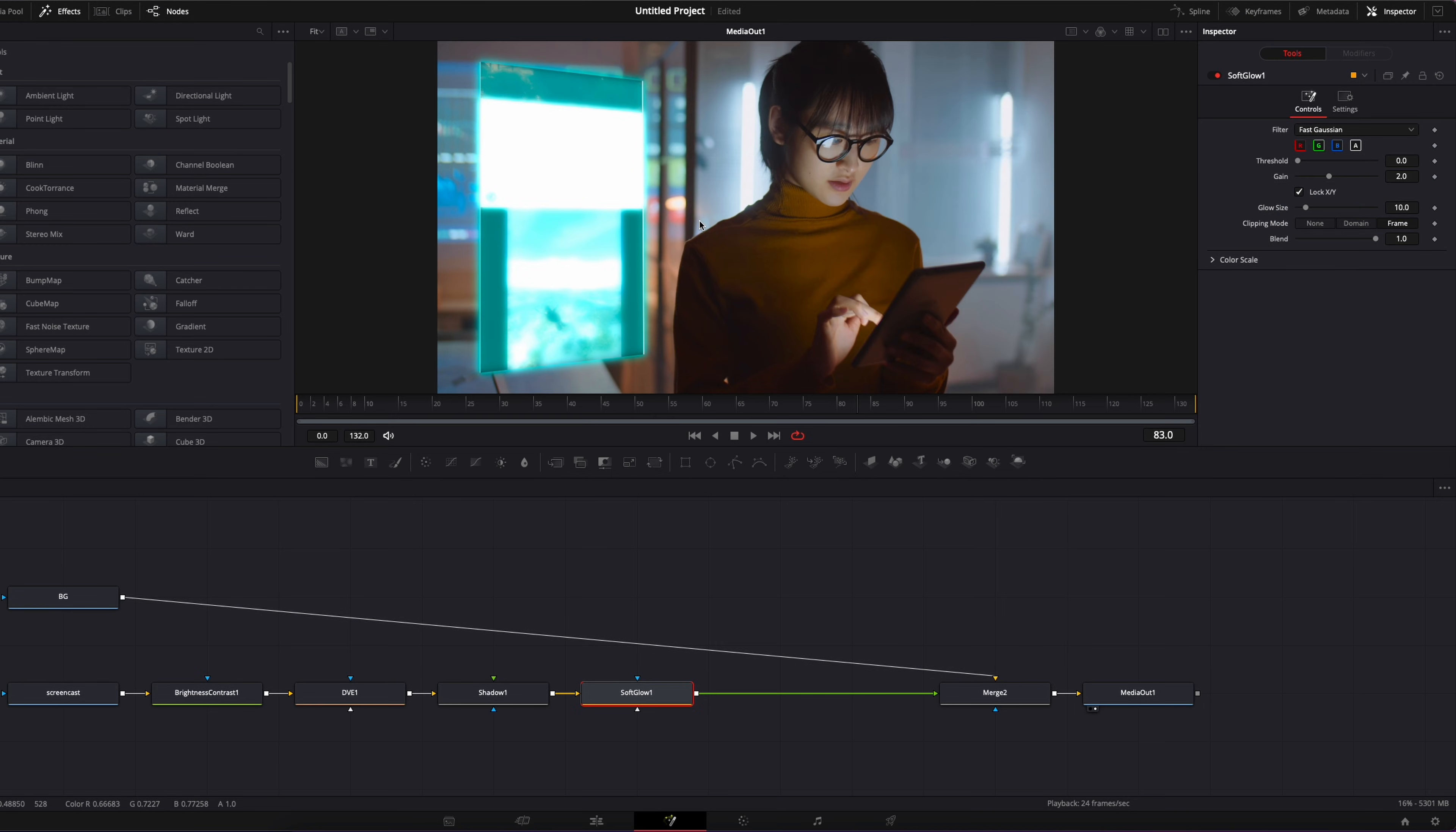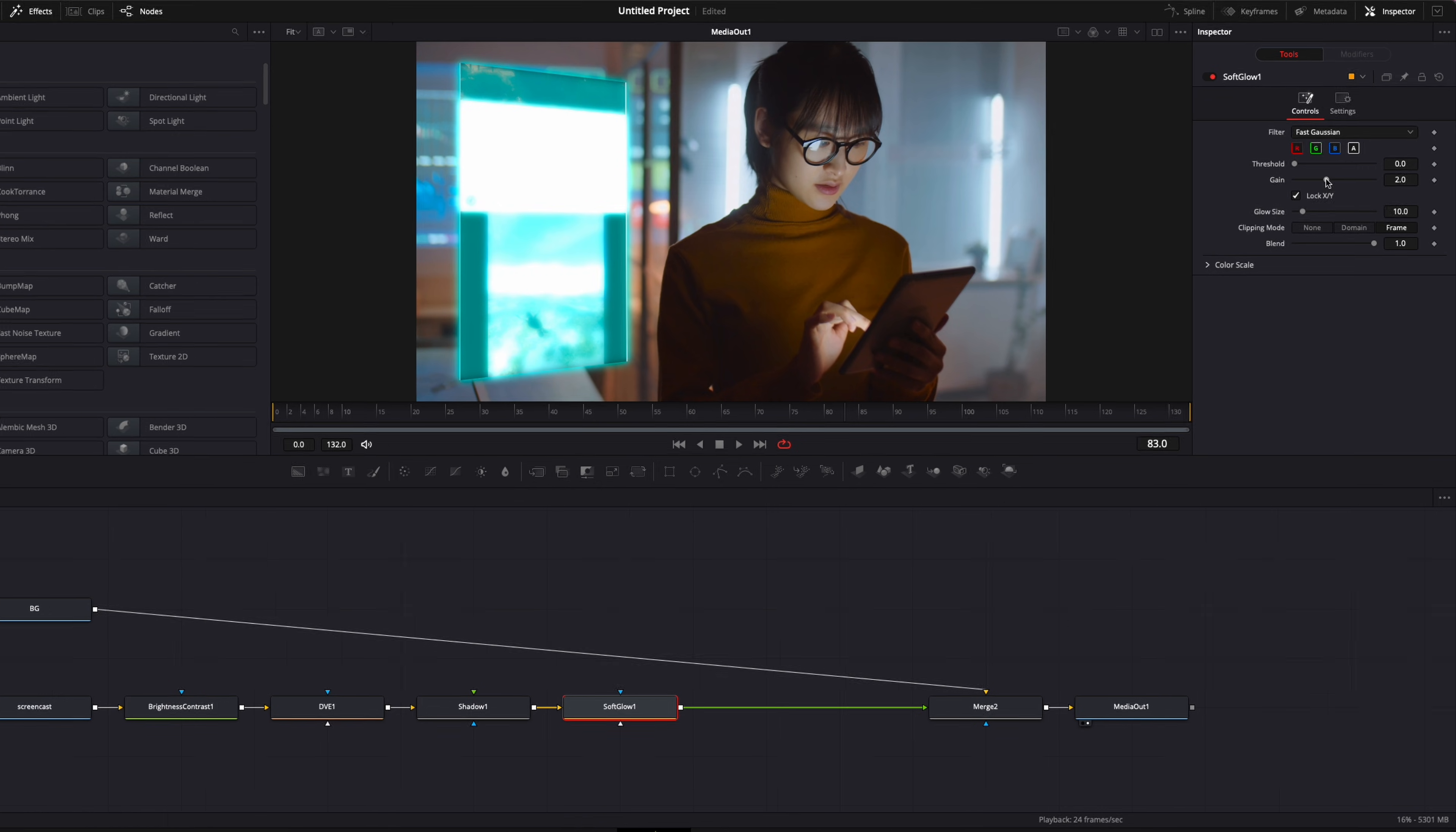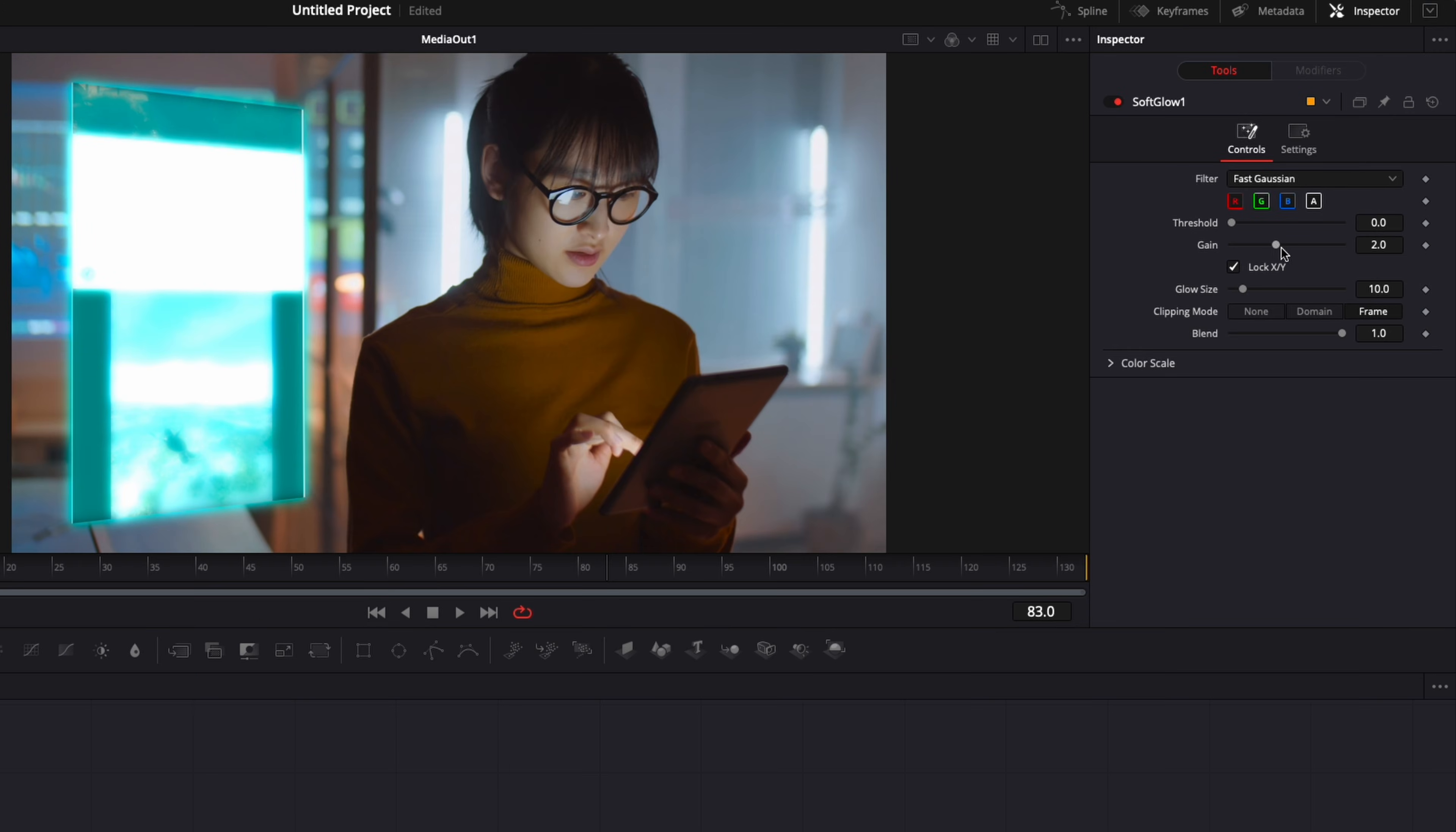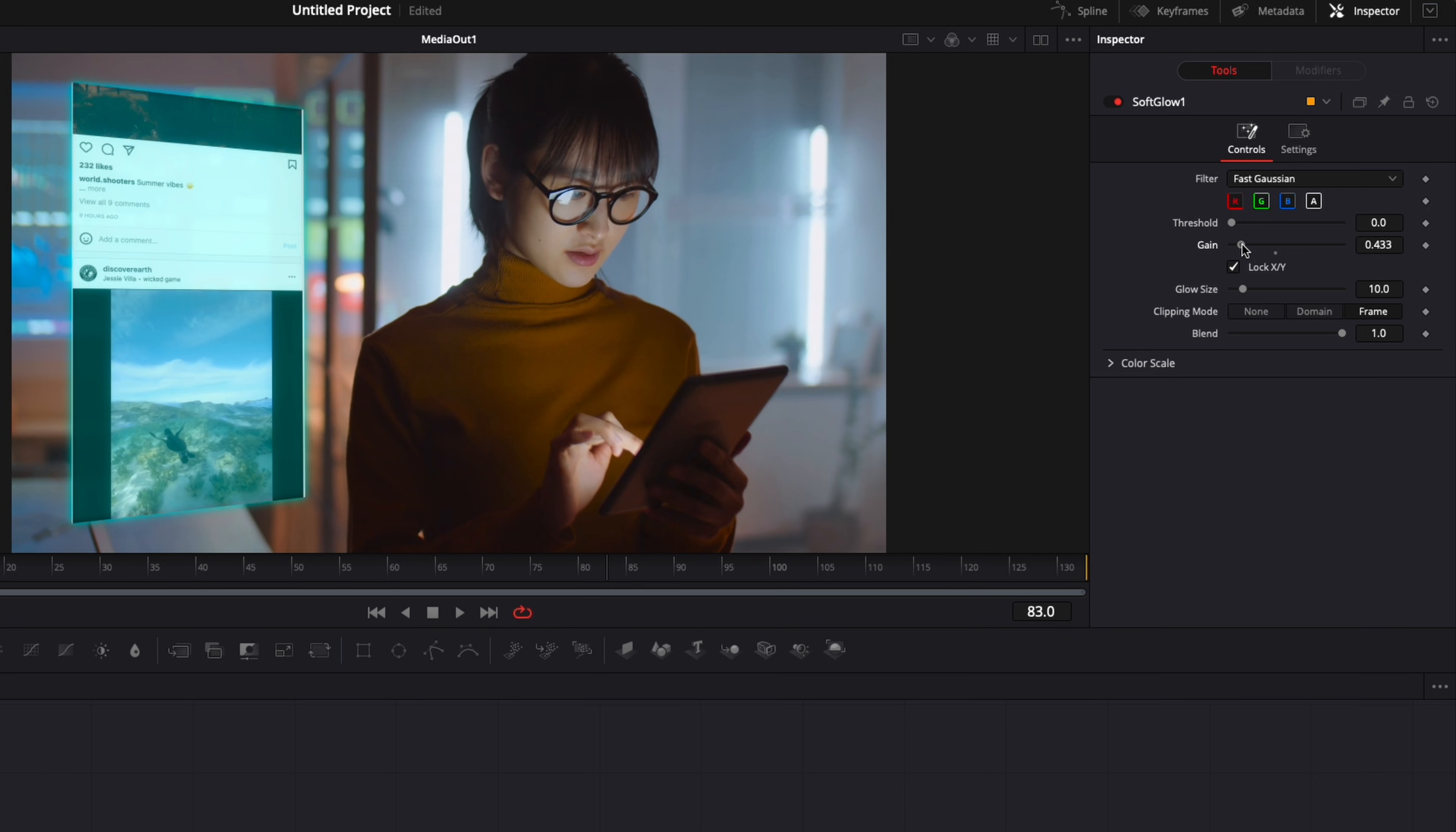So here I'm going to reduce the gain by a lot, because I want to be able to see still what's happening on screen. So I'm going to reduce it about that, so I can still read everything and it's not completely burned. And then I'm going to reduce a tiny bit the glow size maybe.